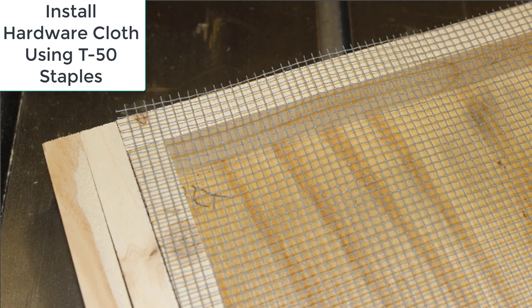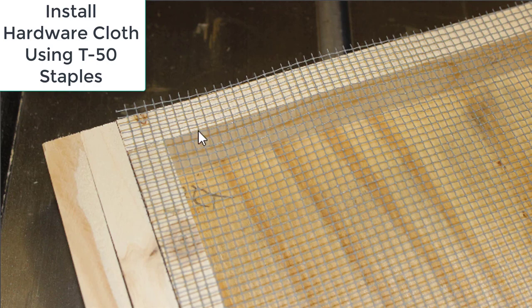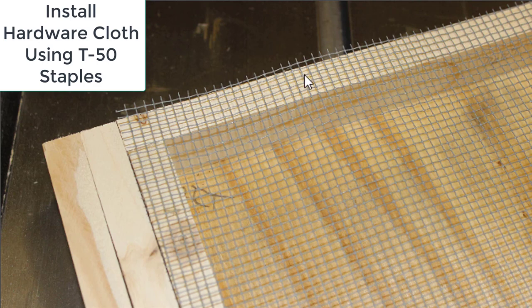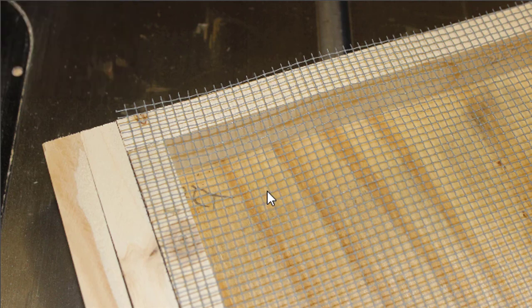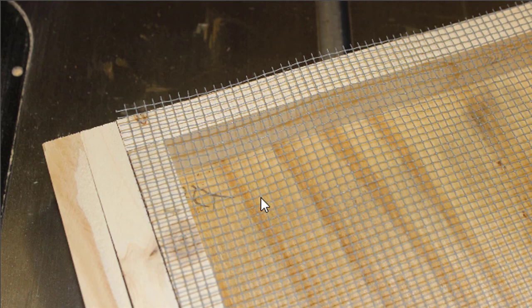After you have finished painting the trap, it's time to install the hardware cloth. The hardware cloth that we use is a special hardware cloth with a 3.2 millimeter aperture—the size of the openings in the cloth—which is the exact size of an adult female small hive beetle. That's why the trap works: beetles can get through it but not bees.